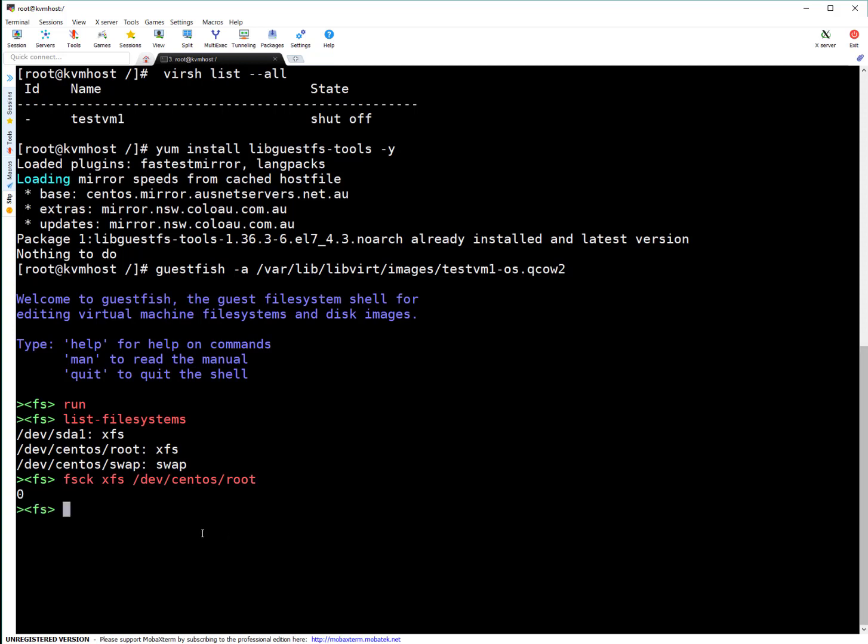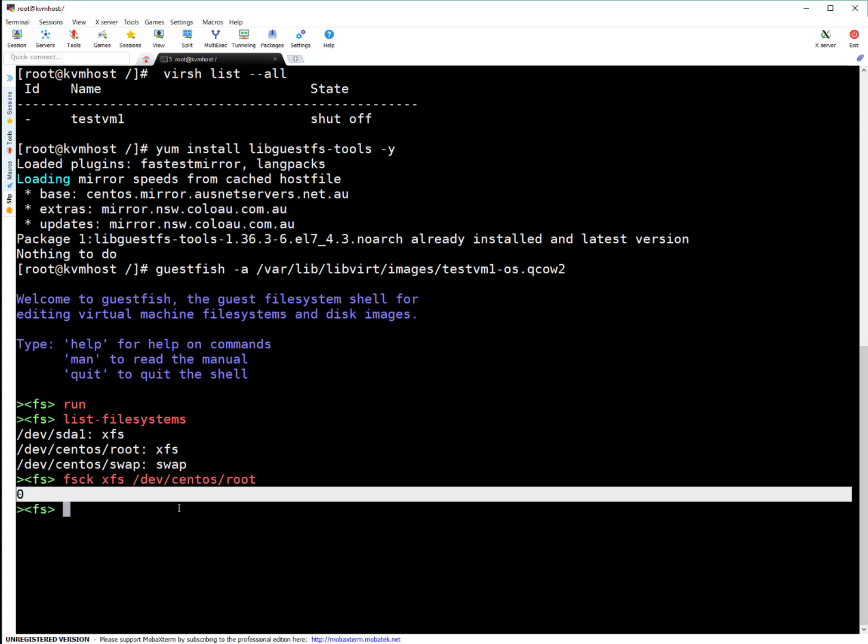You can see it returns zero, which means the filesystem is clean. In case of corruption, it will perform filesystem repair and tell you whether it worked. Zero means the filesystem is clean and the repair worked perfectly.